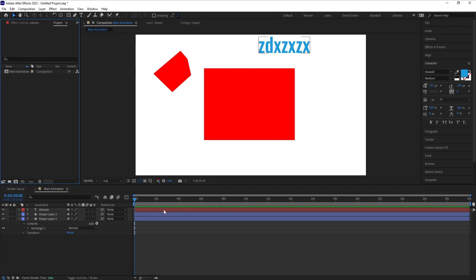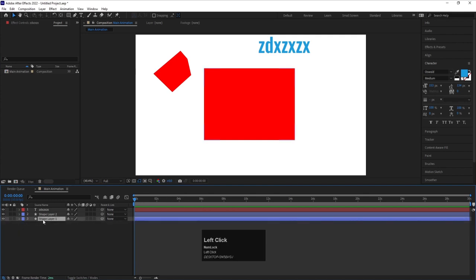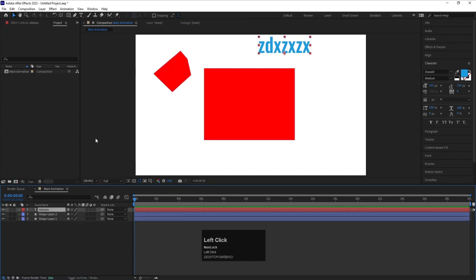After that, if you look over here, we will get our timeline. This timeline is also divided into two sections — over here you will find the source name, and over here you will find the actual timeline. As you can see, we have one shape and one text layer listed here.